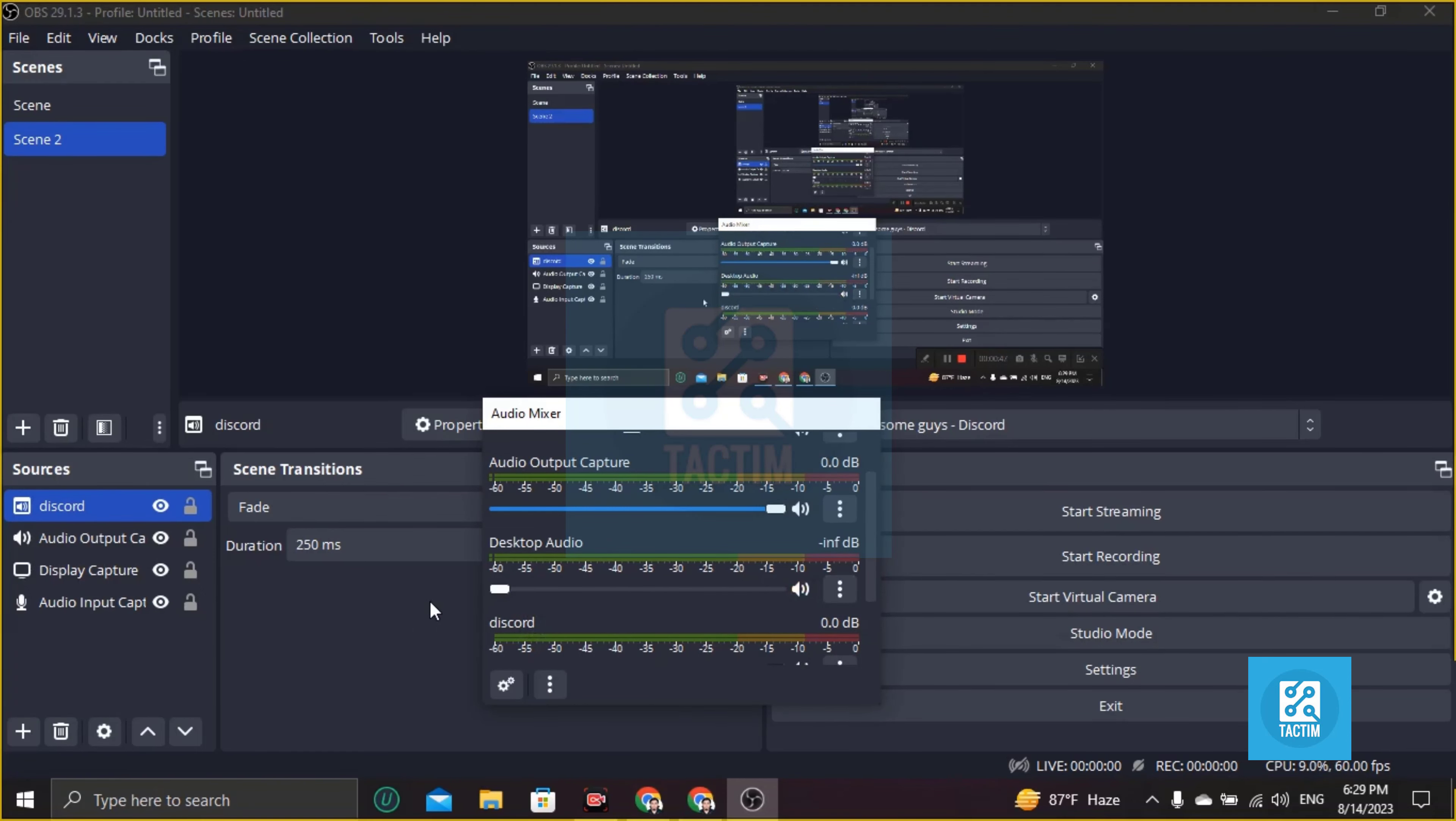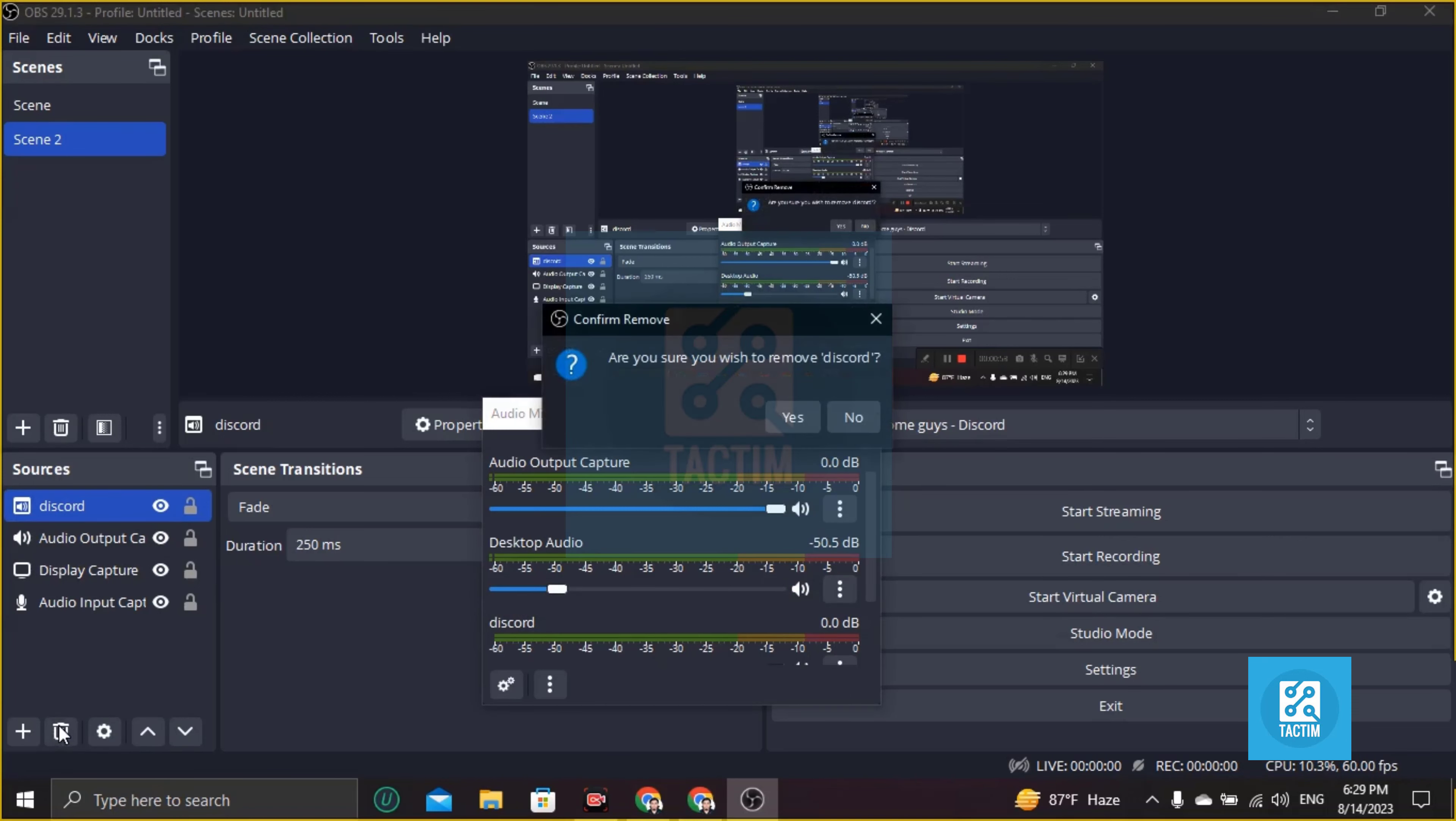Another thing you can do is if you want to delete this or remove this channel, just go here, click delete, and are you sure you want to remove Discord? If you want to remove Discord, just click on yes.